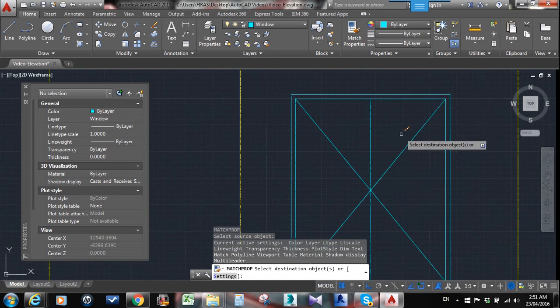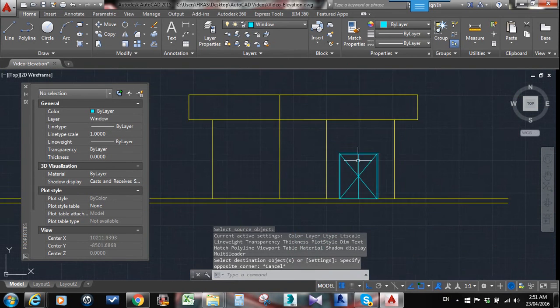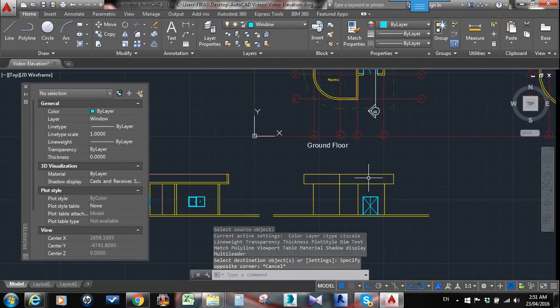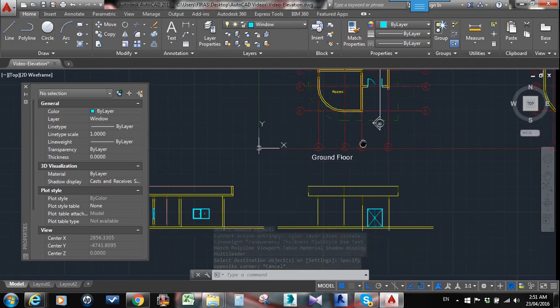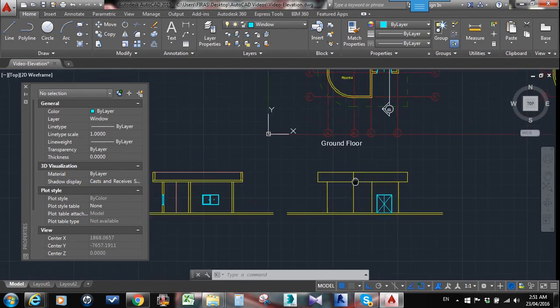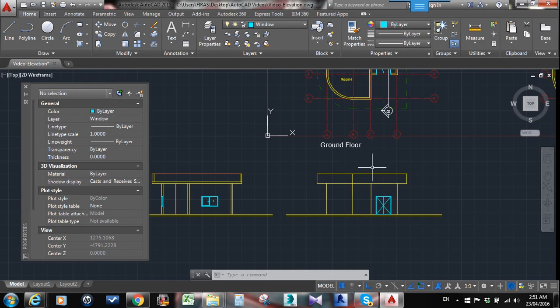I will leave the way of adding layers and making that in the correct layer or like colors, everything I'll leave that for you. It's easy to be done, just to understand the basics of how to draw an elevation. Thank you and have a nice night.